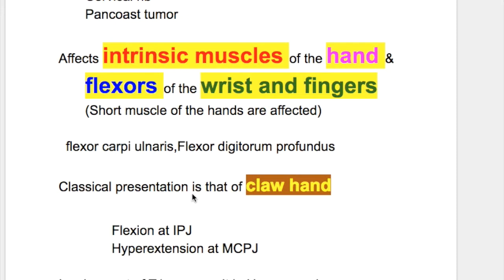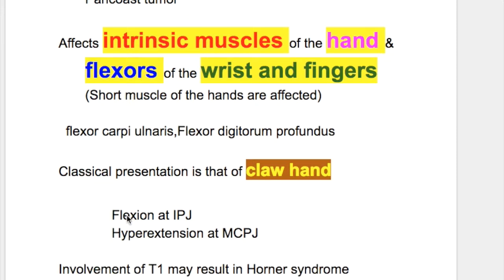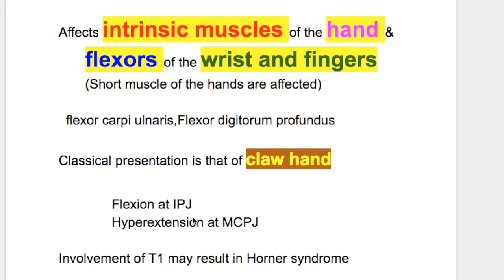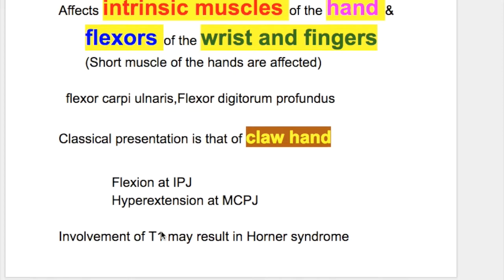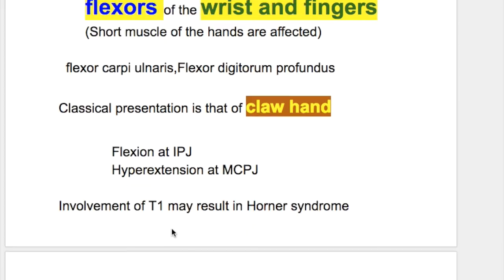The classical presentation is that of claw hand. There is flexion of the interphalangeal joints and hyperextension of the metacarpophalangeal joints.